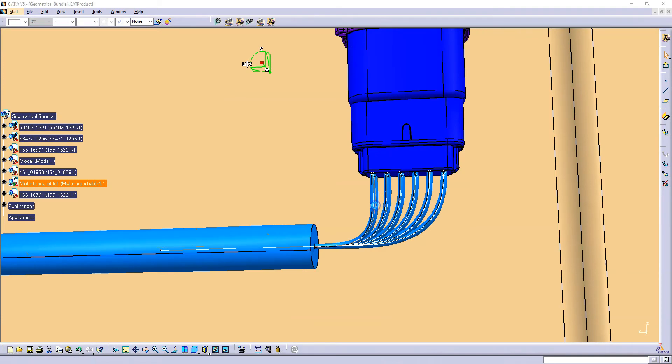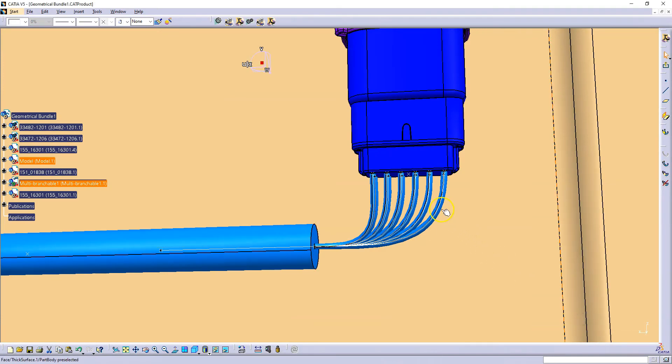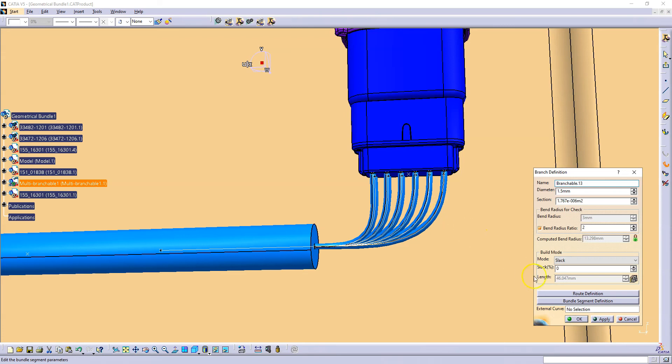You see that those wires, they have 30mm and those wires, they have 46mm length. So this is a big difference between them.